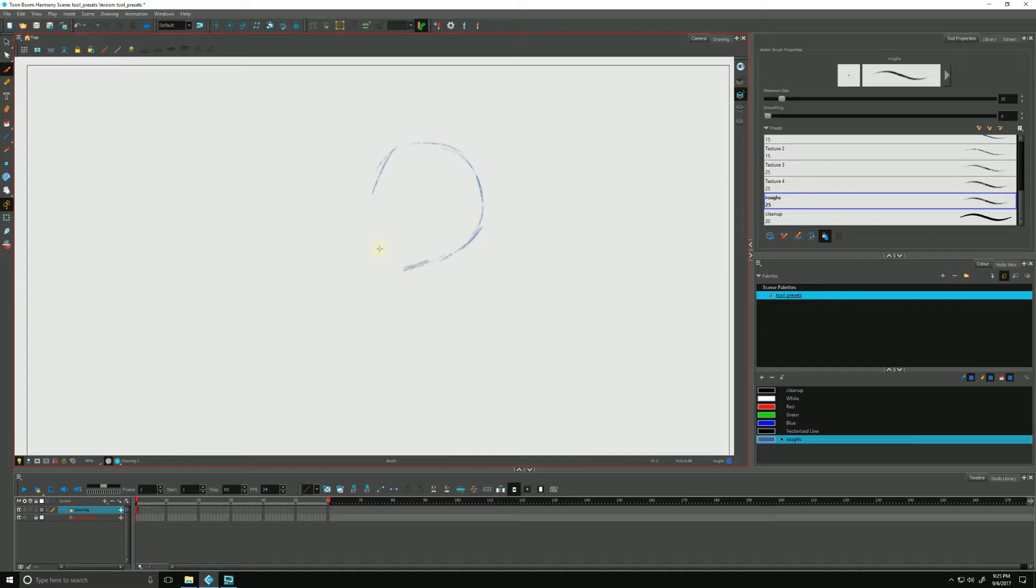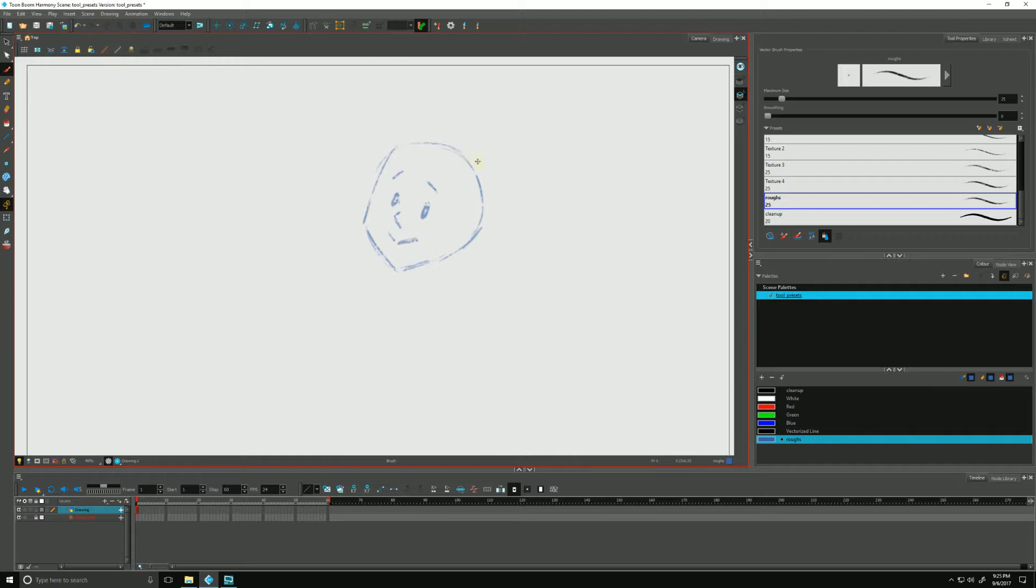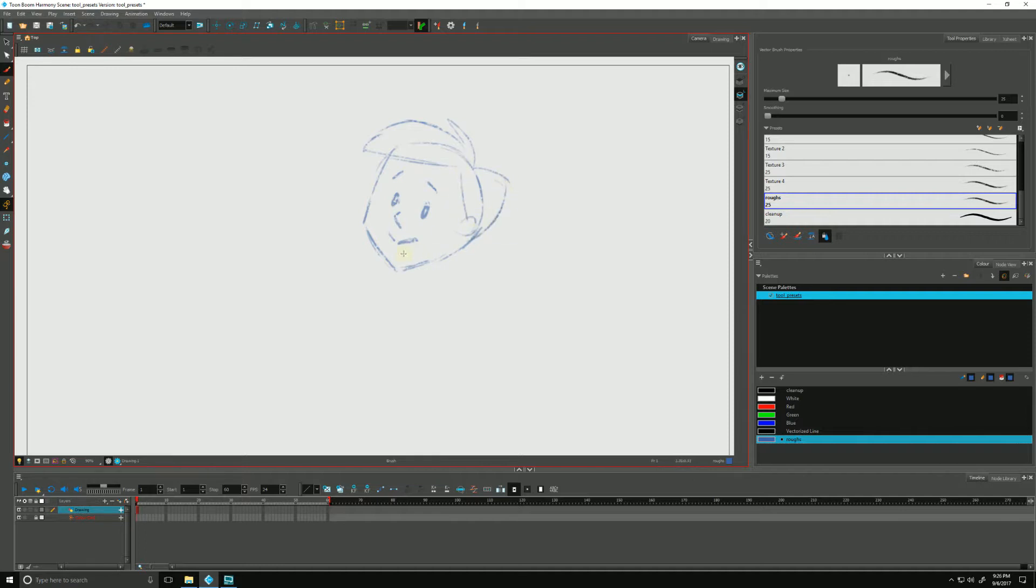Just something very simple, very basic and we'll just give him some hair. There we go, ta-da.